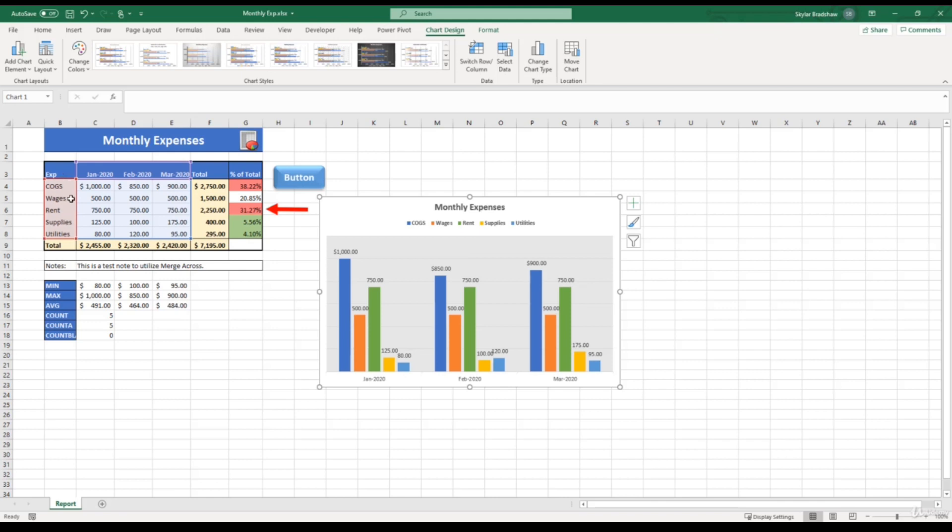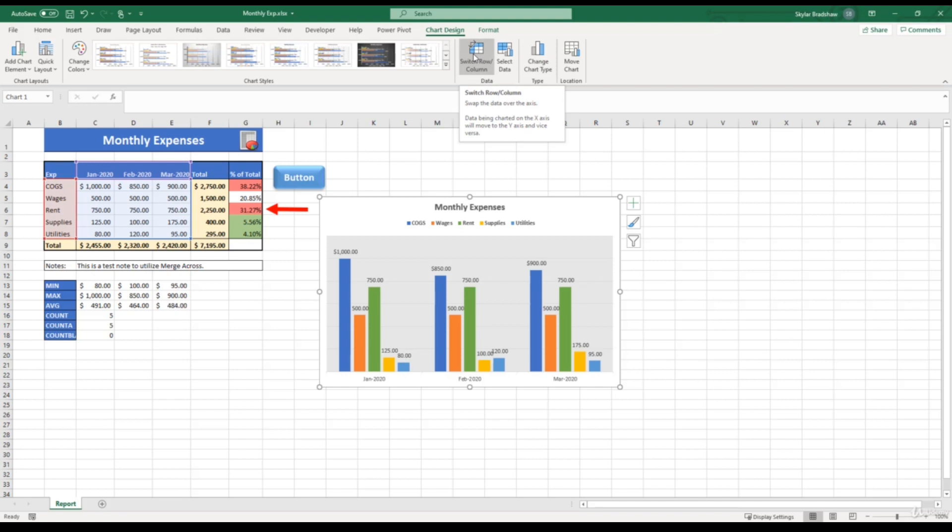So to switch this around, it's a very simple process. All we have to do is select our chart, come up to the chart design tab, and select switch row/column.